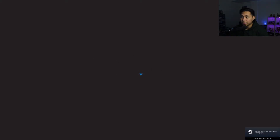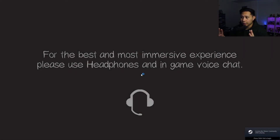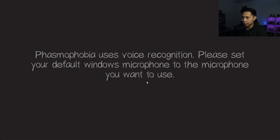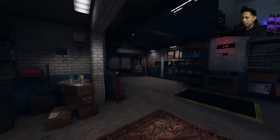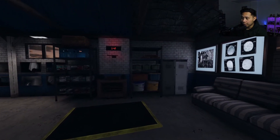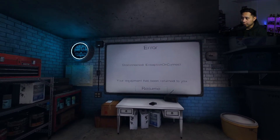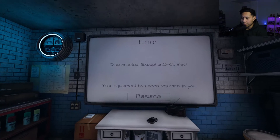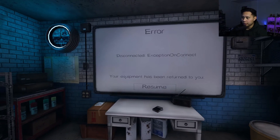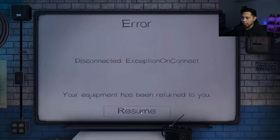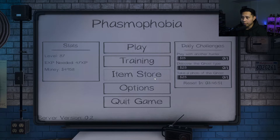Let's scroll down and go to Phasmophobia and click Play — and there you go, as you can see it works. I'm not connected to the internet, as you just saw me disconnect. It says 'disconnected' in-game obviously because I'm not connected, but that's not the point — the point is it works.